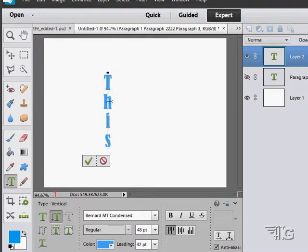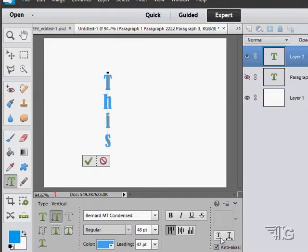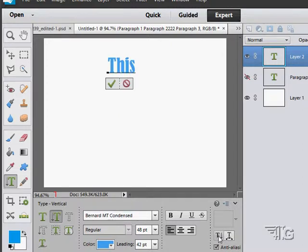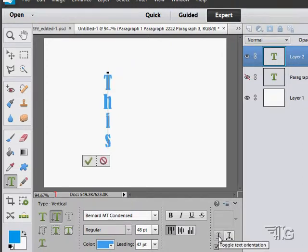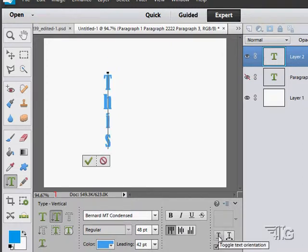And it will type it in vertically. Now once you're here, you can change that over to horizontal just by clicking on this tool right here, and you can go back and forth between horizontal and vertical.